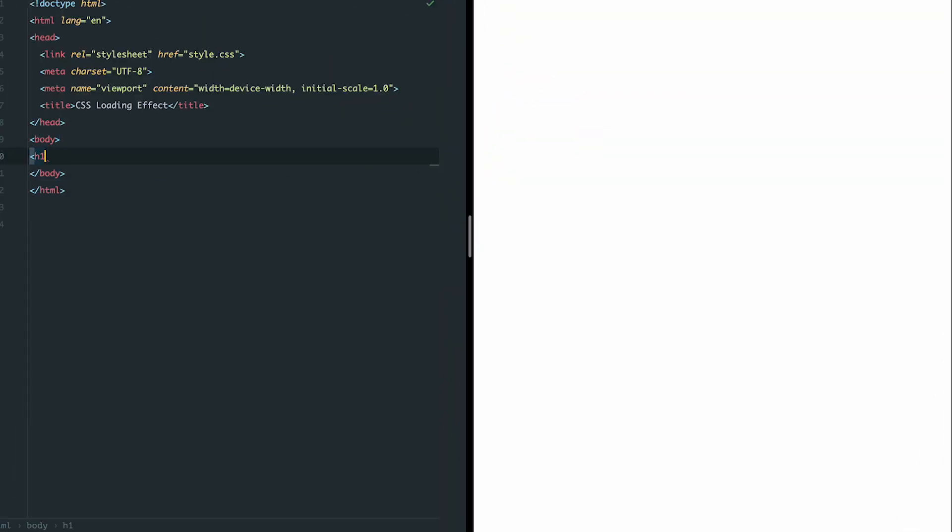First, we add a h1 tag in the HTML and the text we want to animate. In my case, it's the word loading with three dots.